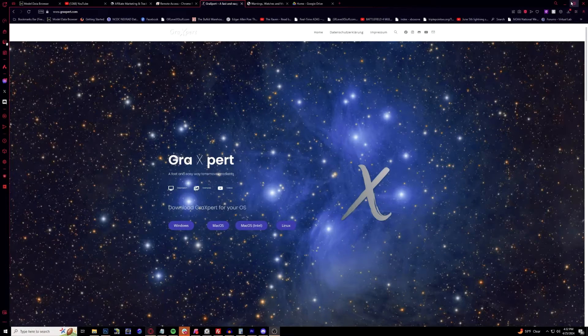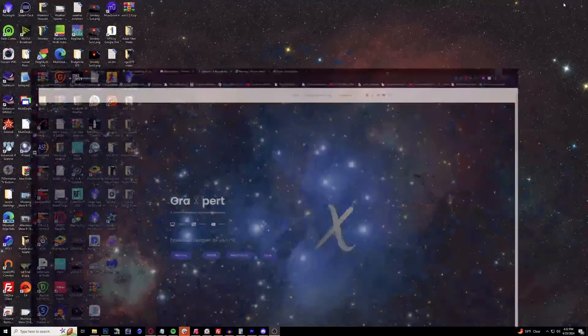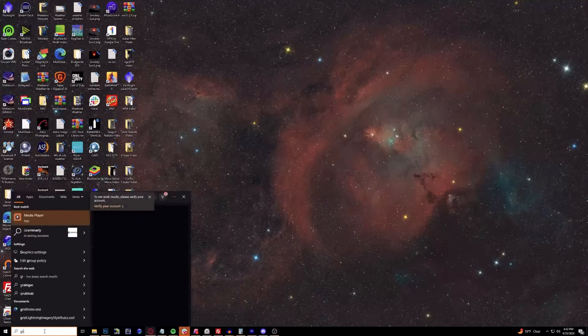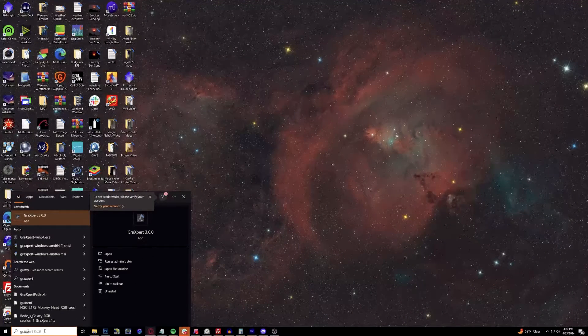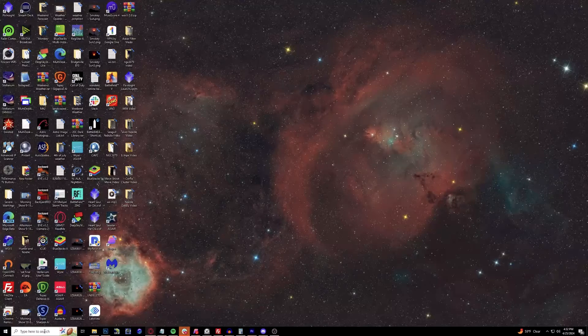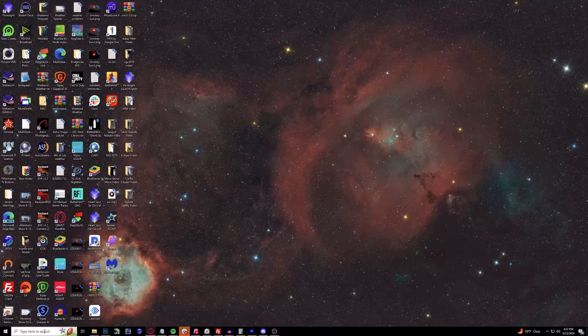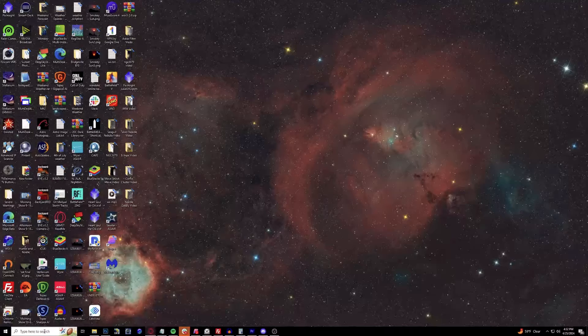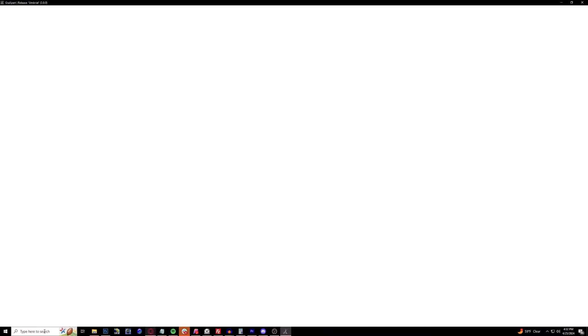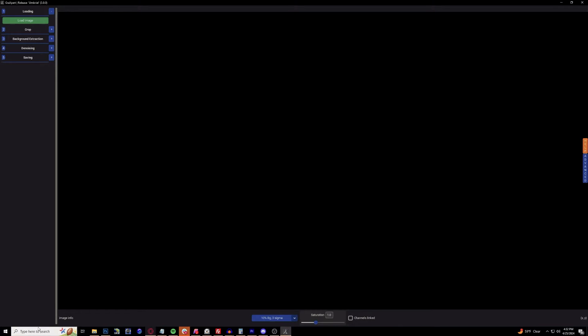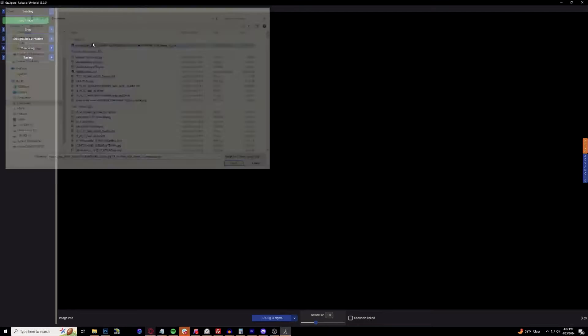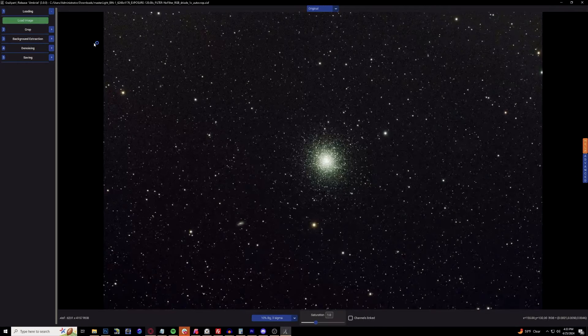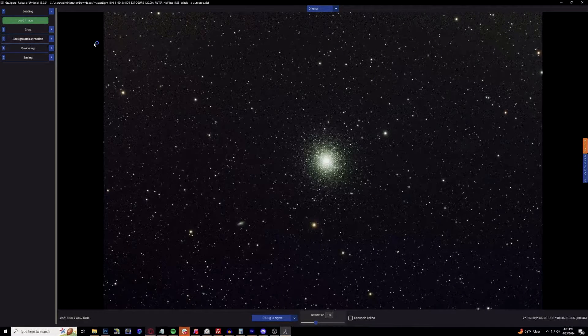Before we go any further into PixInsight, you will have to open up GraXpert itself - that is the major key difference here. Go ahead and open GraXpert 3.0 and make sure you have a random FITS file or TIFF file at your disposal because you're going to need this to install the brand new AI modules within the software.